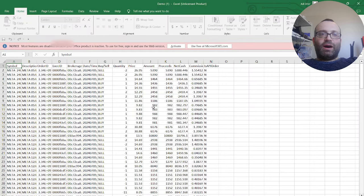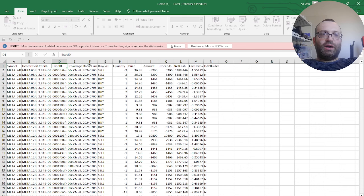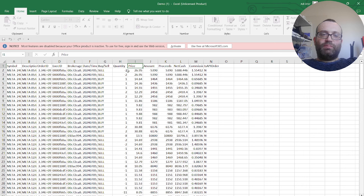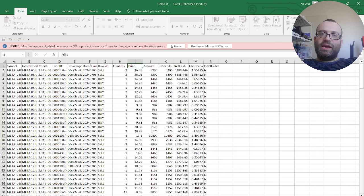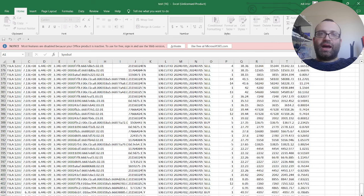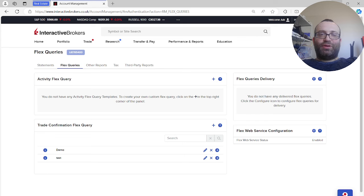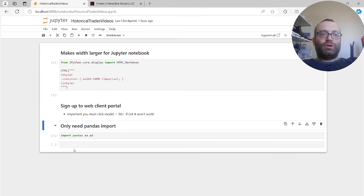Opening the file you can see everything: symbol, description, Order ID, Execution ID, Brokerage Order ID (the most important one), date and time, buy/sell, quantity (negative for sell, positive for buy), price per transaction, amount, proceeds (just the inverse of amount), net cash which removes commissions, and then commissions. You'll also see the Is API field. You can see how much commission I spent on Friday in my real account - over a thousand dollars in one business day, which is insane.